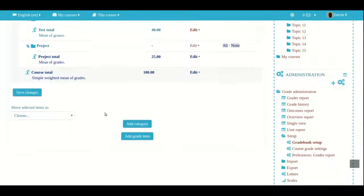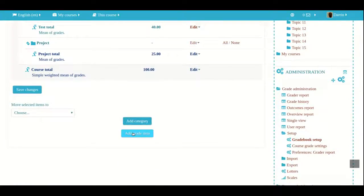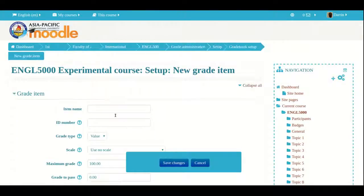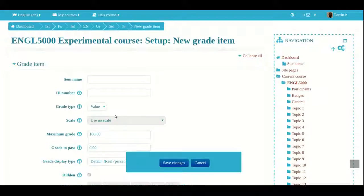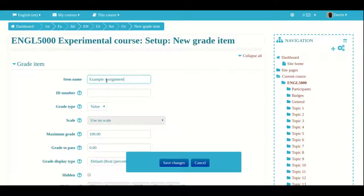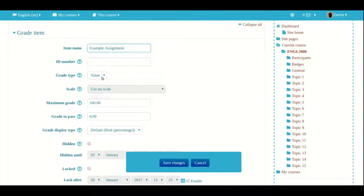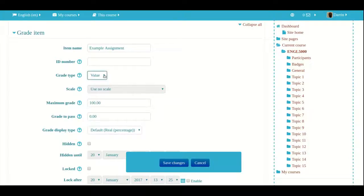To add a graded item to the assignment category, I scroll down to the bottom and click on add grade item. Here there's a lot of information. I have to give my item a name, so I'm going to call it example assignment. The ID number is not necessary. The value is up to you — you can use scale, text, or value, which is just a point total.